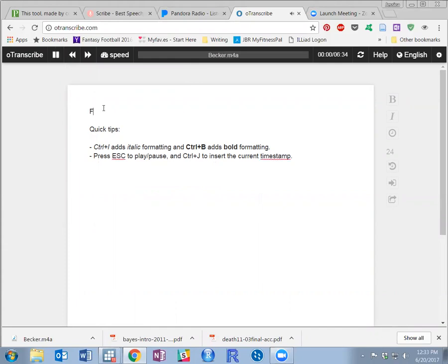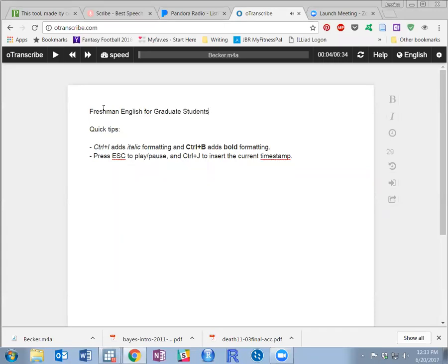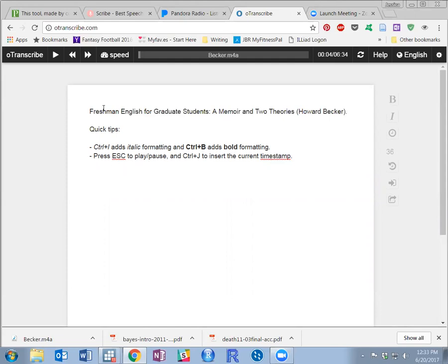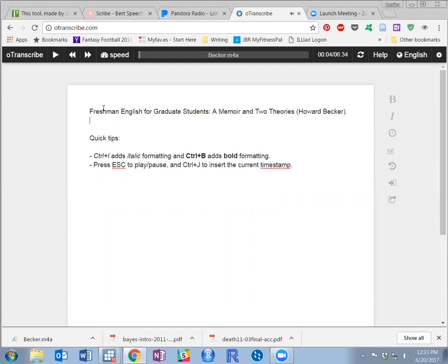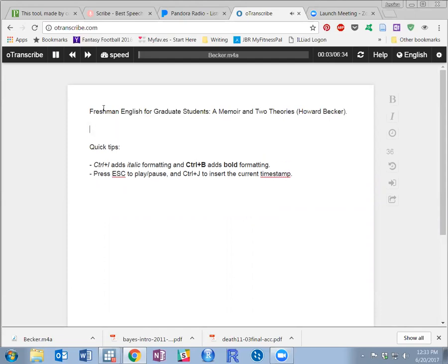Freshman English for graduate students, a memoir and two theories. I have taught a seminar on writing for graduate students several times.